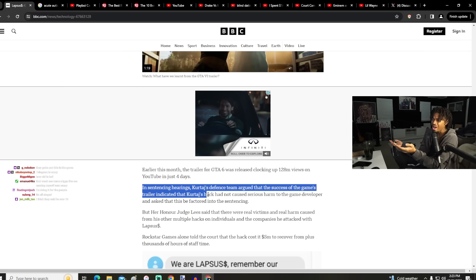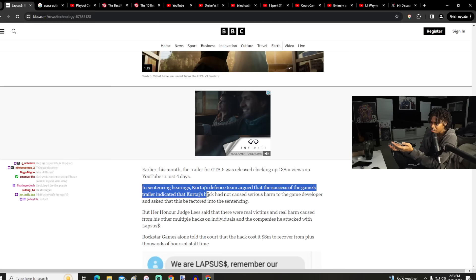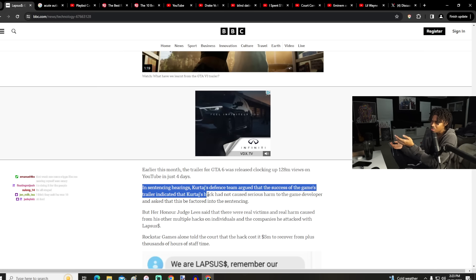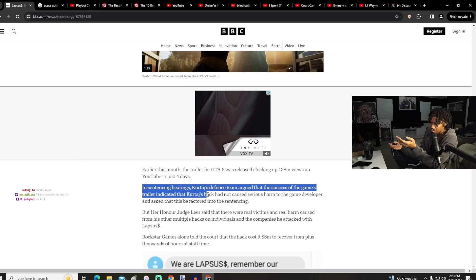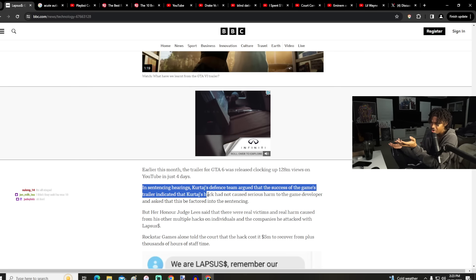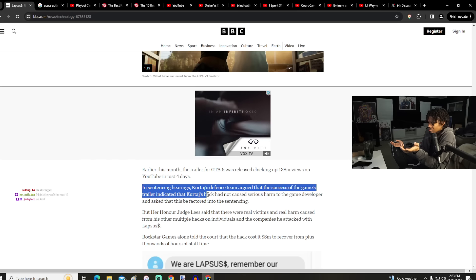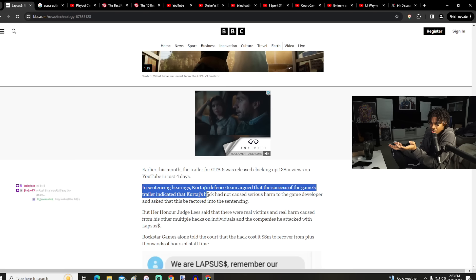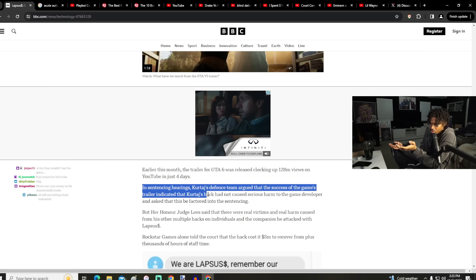Why would they think that people weren't gonna watch the GTA trailer based off of a couple of images and videos leaking, what was early game development footage? I don't know why they would think that. But let her honor, wait, but her honor Judge Lee said that there were real victims and real harm caused from the other multiple hacks on individuals and the companies he attacked.